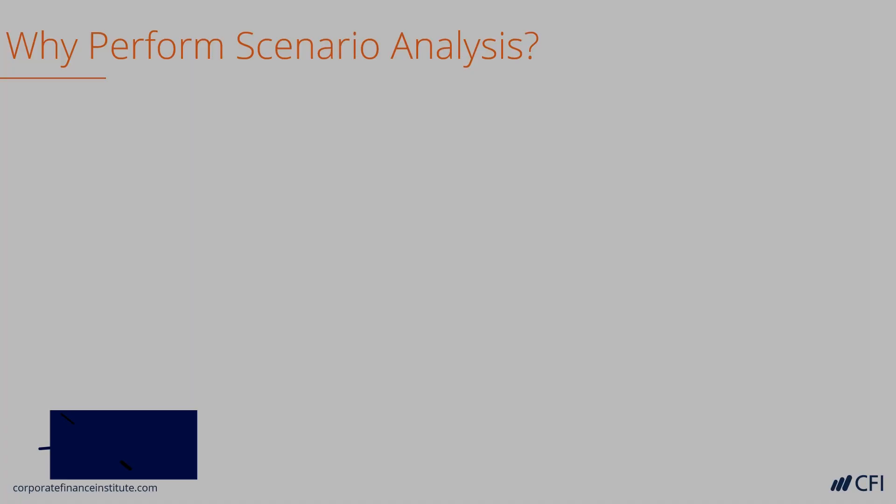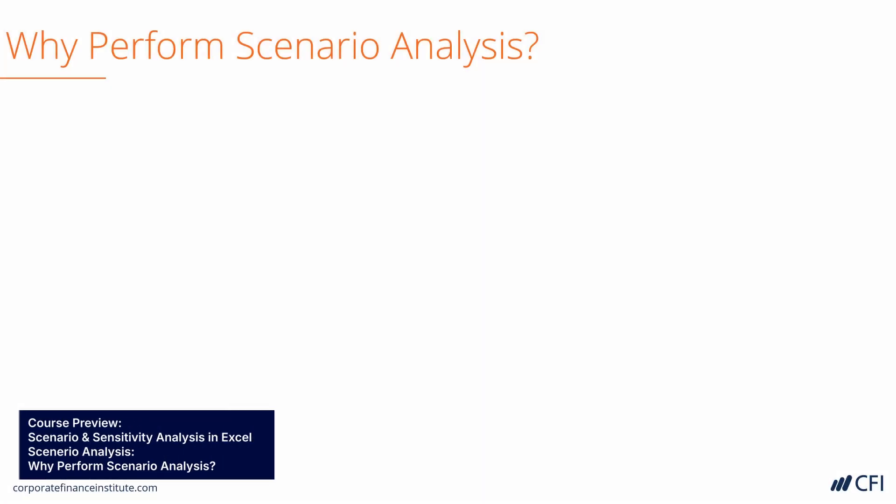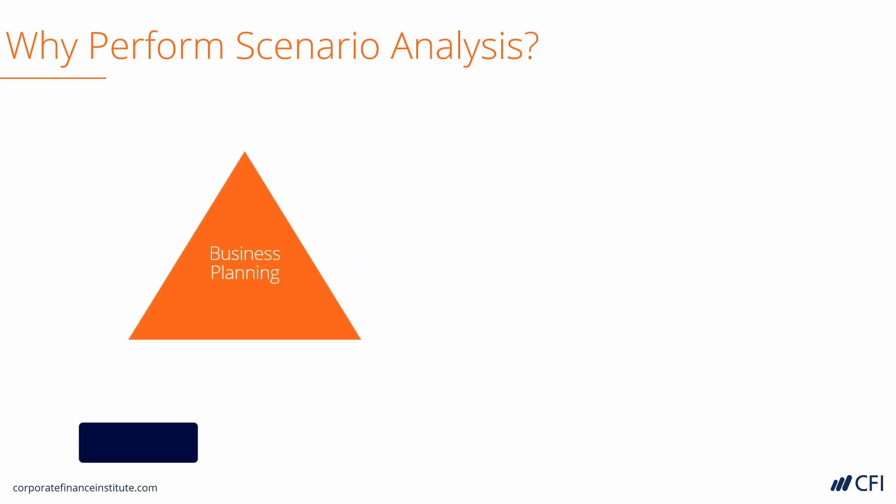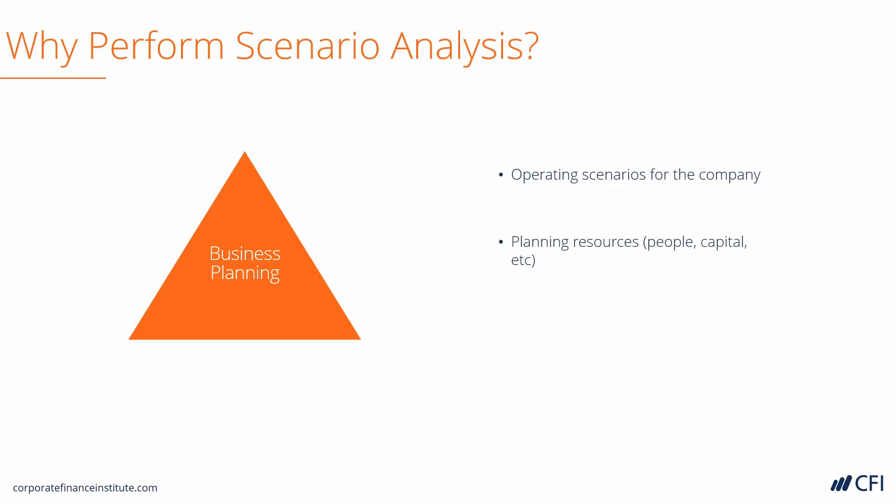Let's look at why we would perform Scenario Analysis. There are really two reasons: when we're valuing a company and when we're conducting business planning. Let's look closer at business planning. Imagine you're on the FP&A team at a company or the corporate development team. You need to create operating scenarios for the company. This includes budgets and forecasts. That flows down to planning for resources, including people and capital. And it all rolls up to corporate and business level strategy that the executives set for the company. They can't just plan on one scenario. There's typically at least three and maybe more scenarios that the company is planning around.